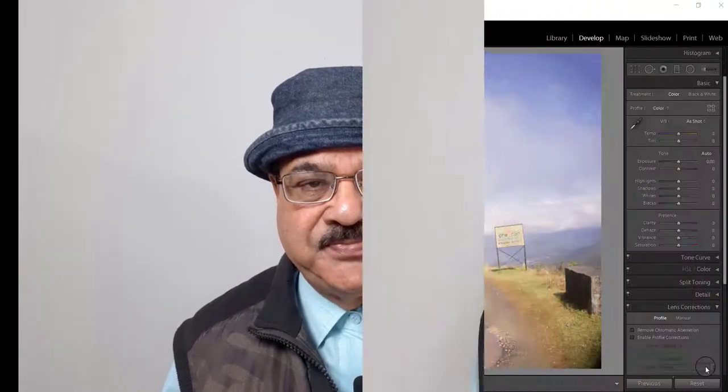Good morning friends, I am Rajendra Prasad and at present you are viewing my channel Raj Photo Tech. In this episode you will learn how to use the graduated filter in Lightroom.